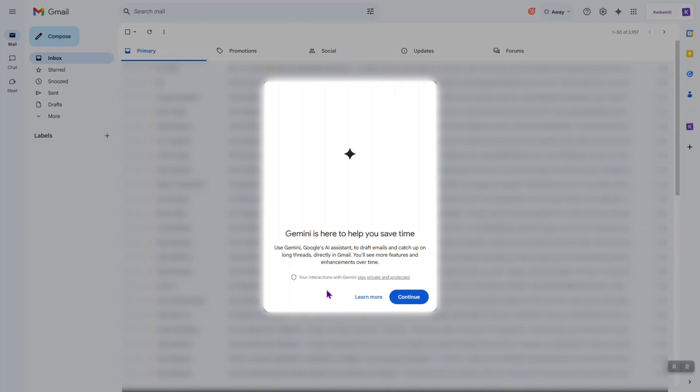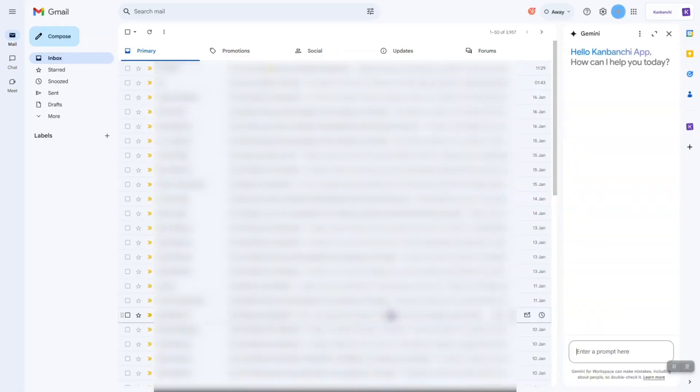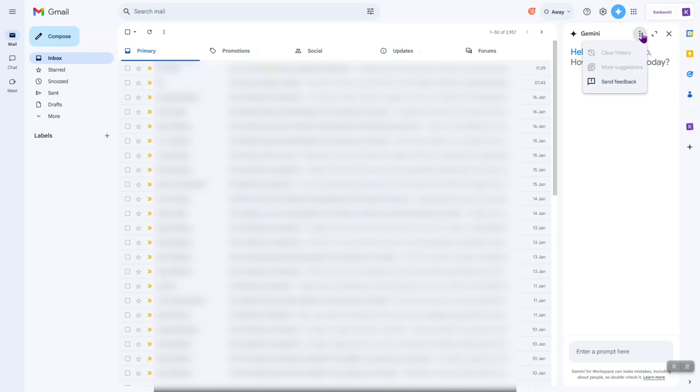Now, let's click continue. So, we have this right side panel to communicate with Gemini. Here are three dots with more options, clear history, more suggestions, and feedback.